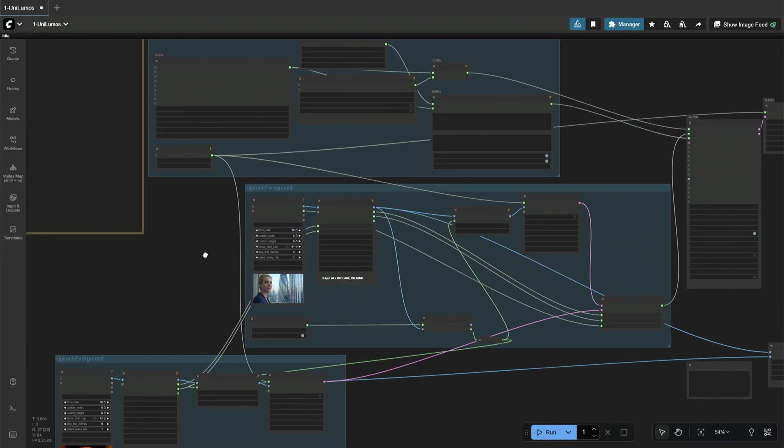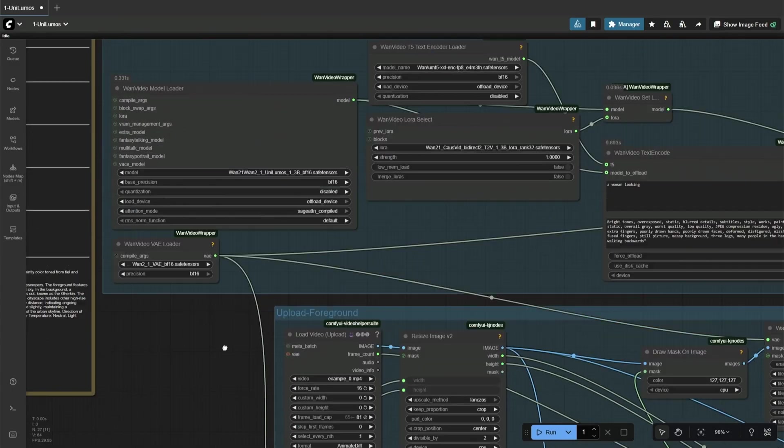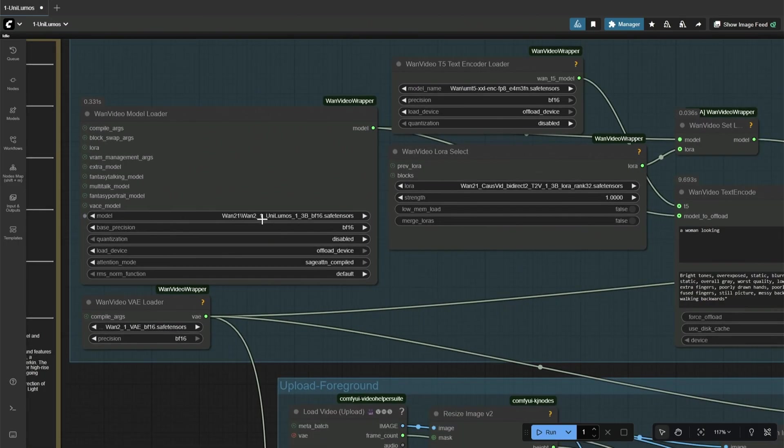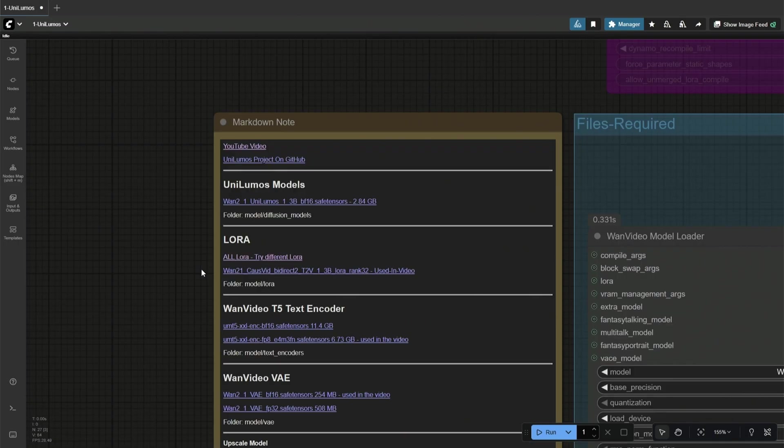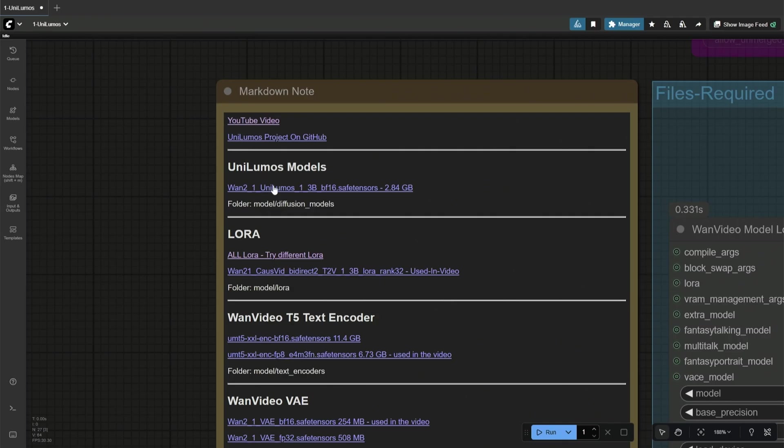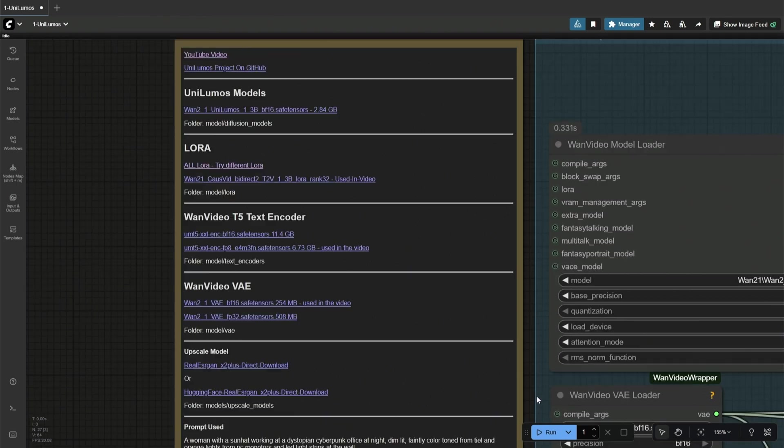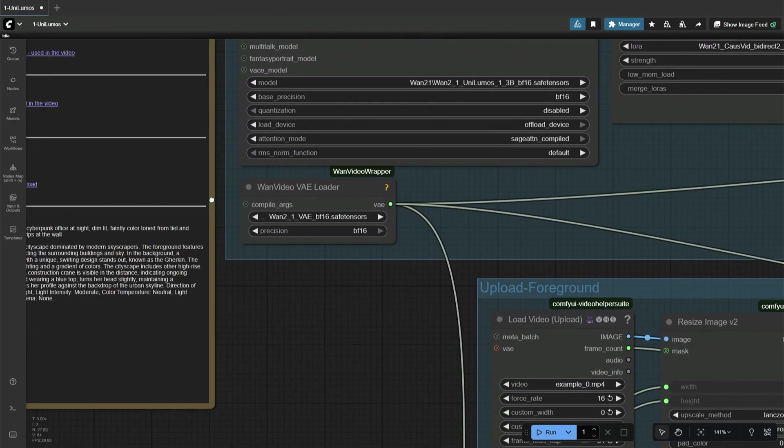The workflow is fast because of the model I am using. This WAN 2.1 Uni Lumos is a small 1.3 billion parameter model, and the size of the model is less than 3 gigabytes, which means this should work even on smaller graphic cards.